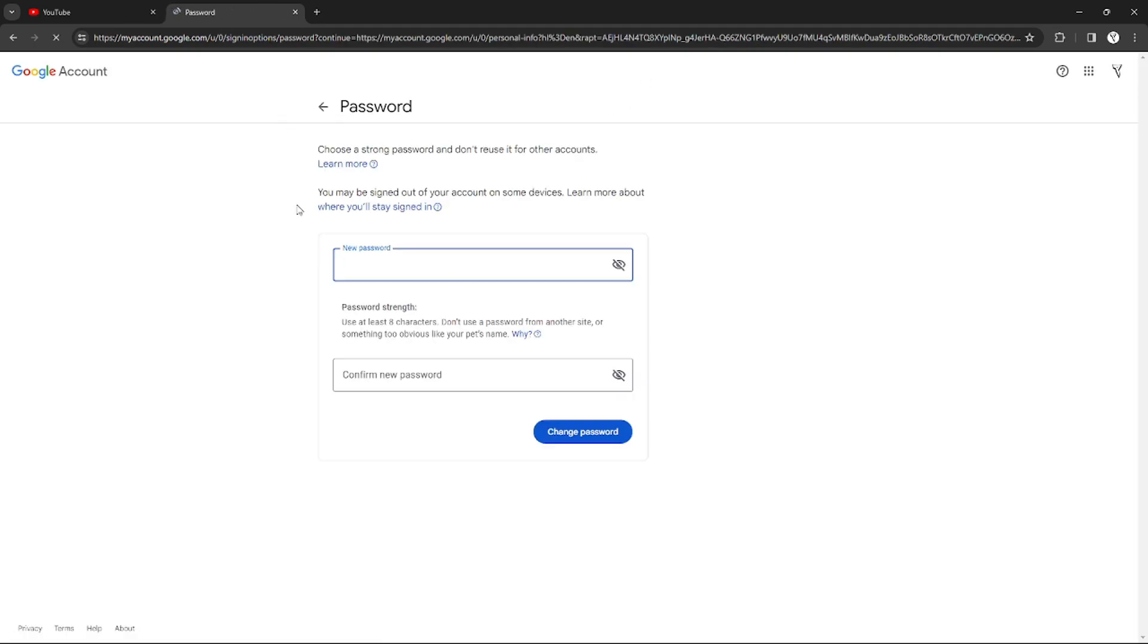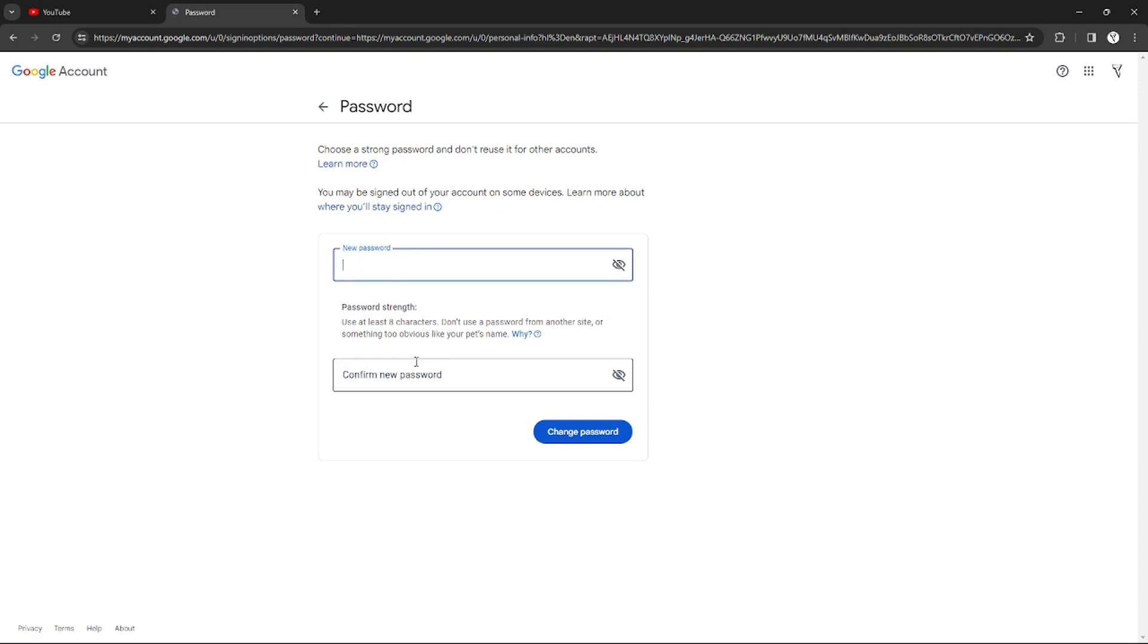As well as my YouTube TV password. Just change whatever password you want in your YouTube TV and just click change password. That's it, that's how you can change your YouTube TV password.